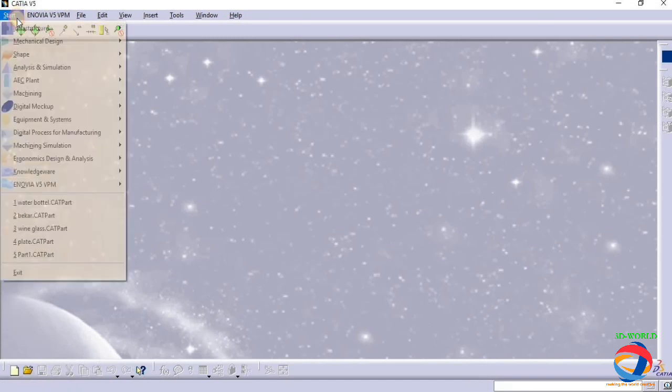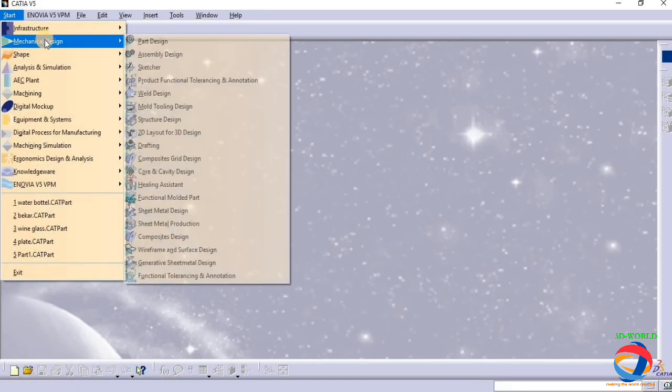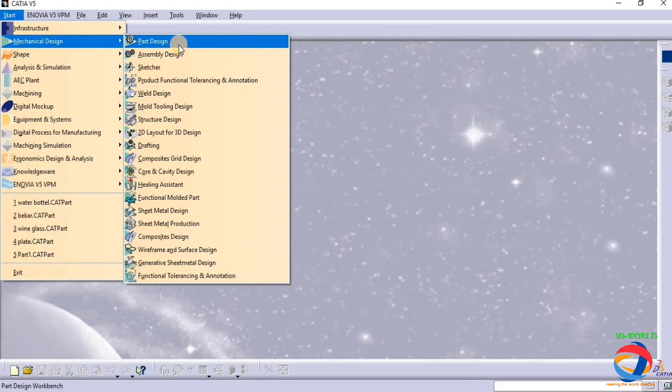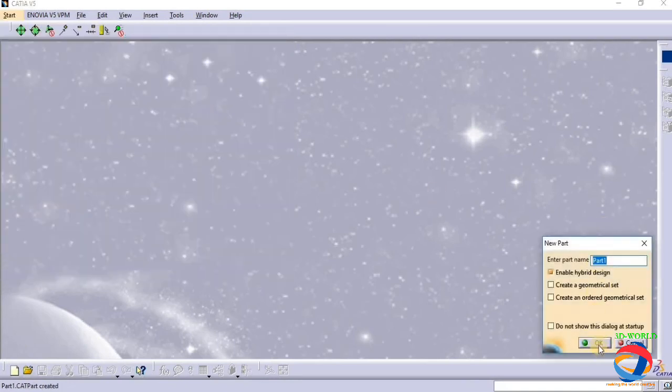Today I am going to show you how to make a wine glass in CATIA. So first, open part design.